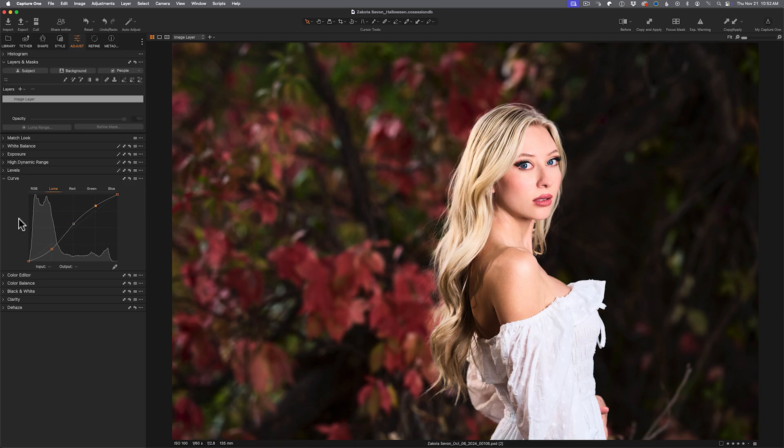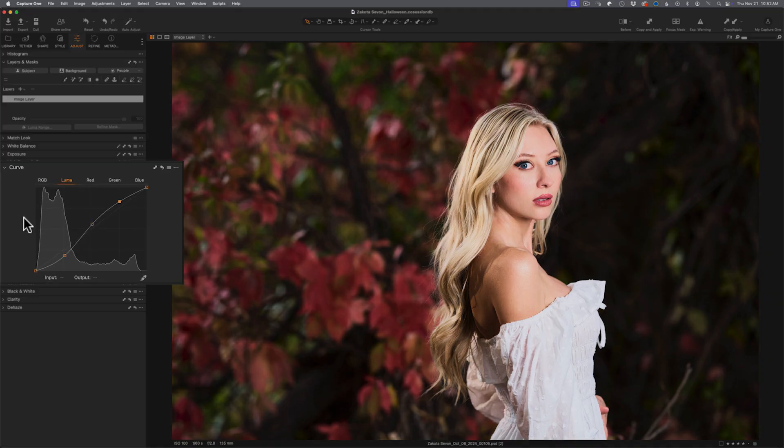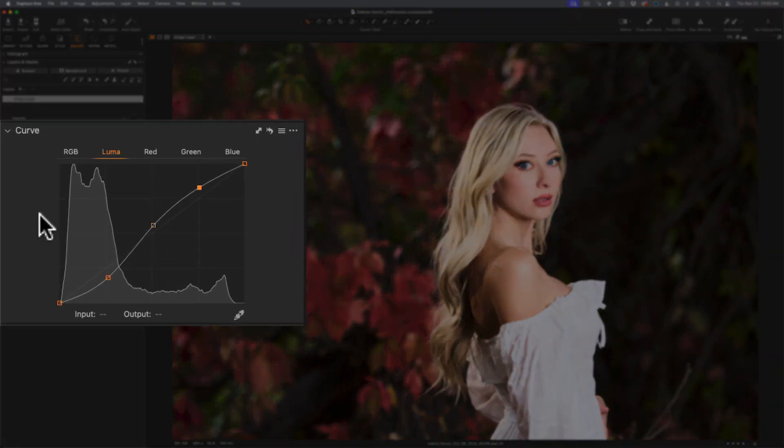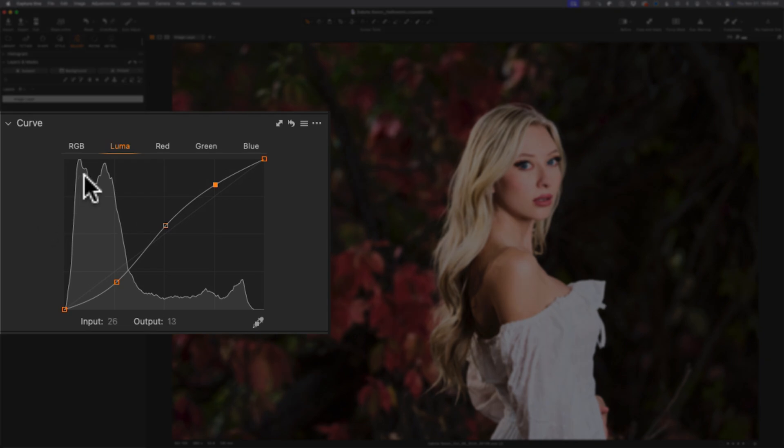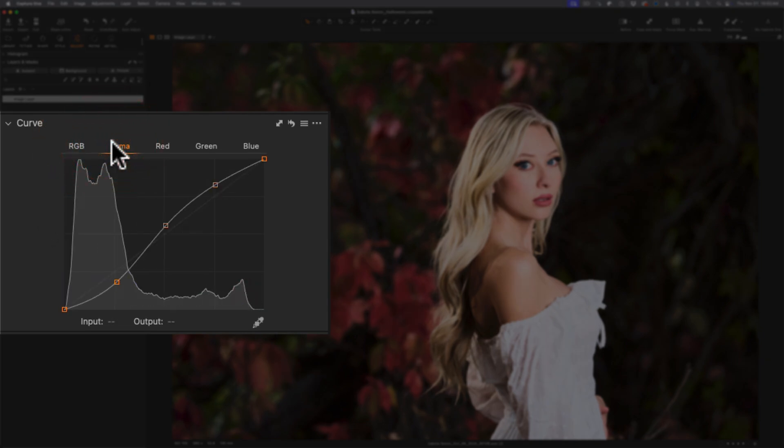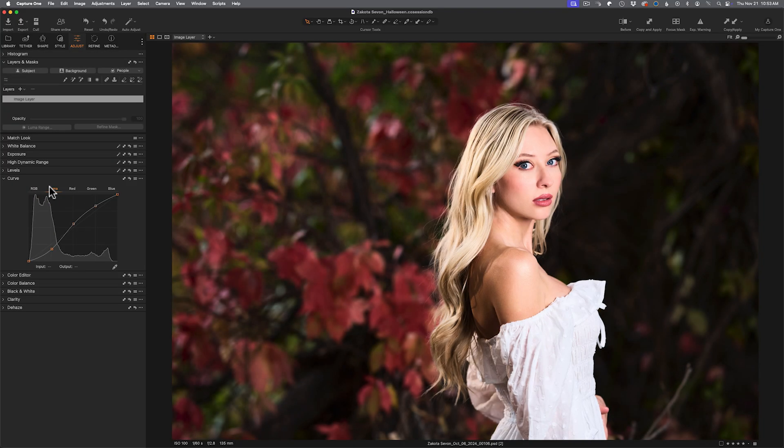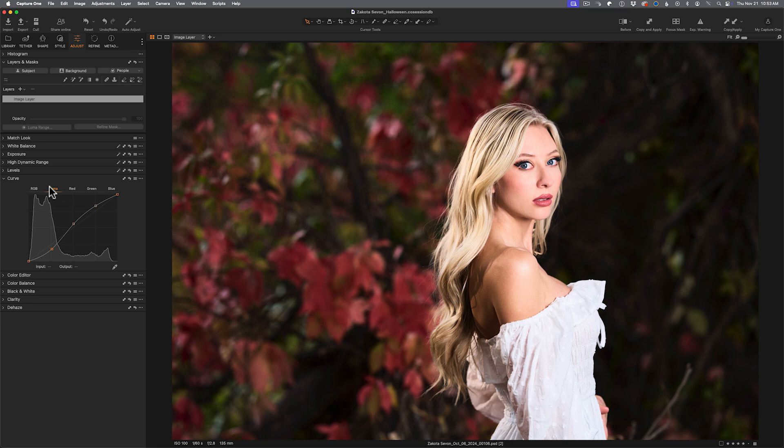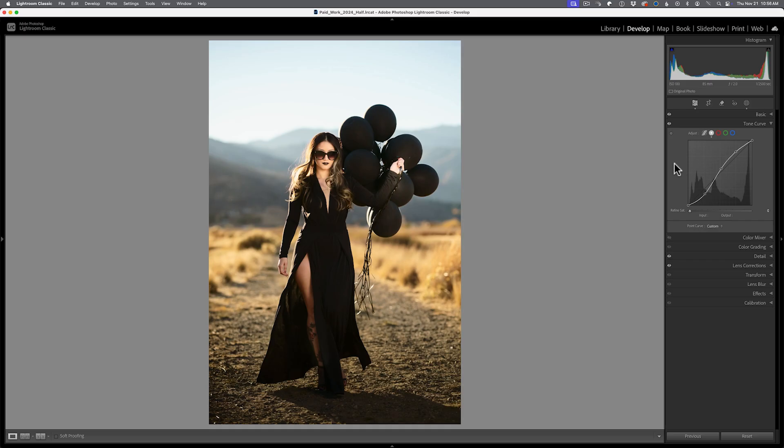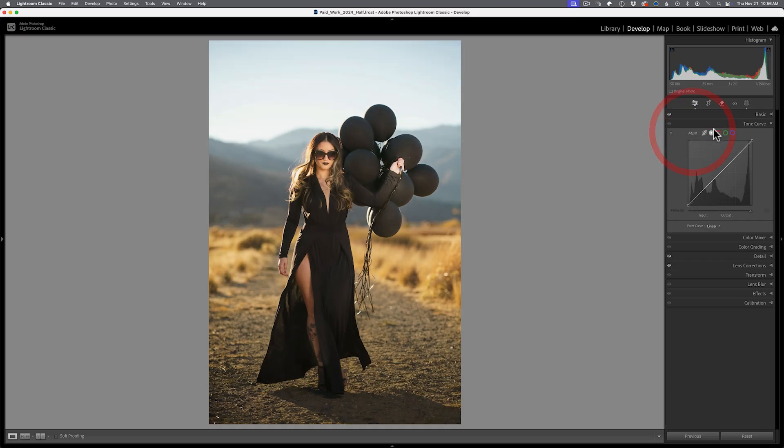Inside of Capture One, their solution is actually built into the adjustment. Instead of using RGB, if you use Luma, you will get the exact same results and you will not see an increase in saturation.